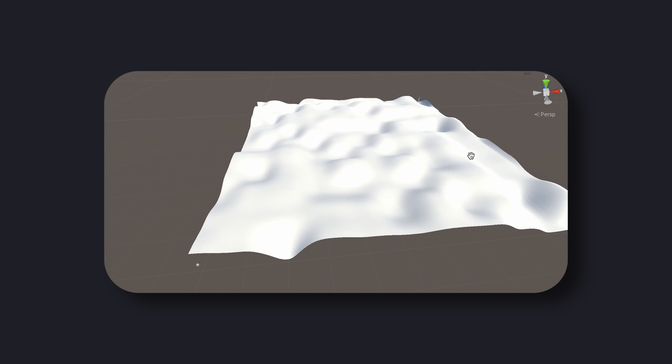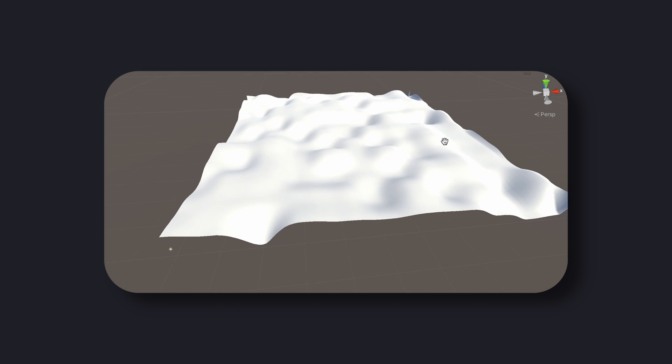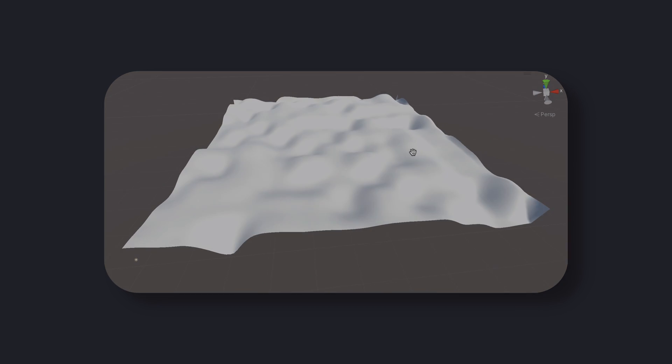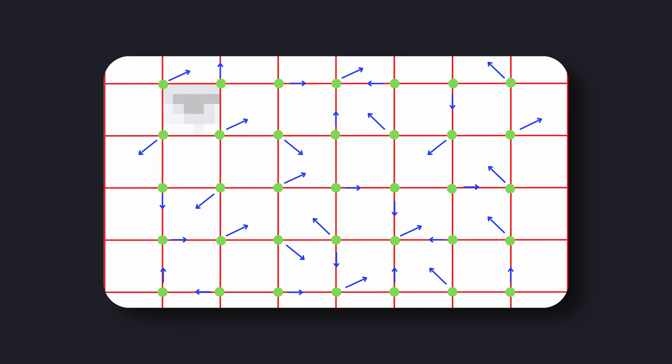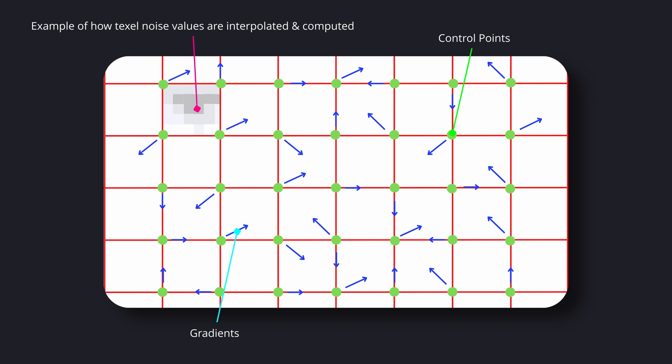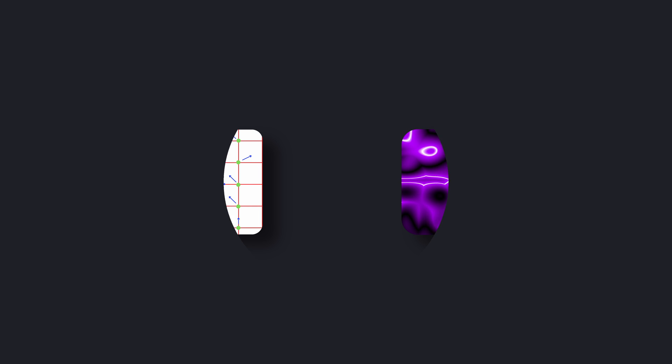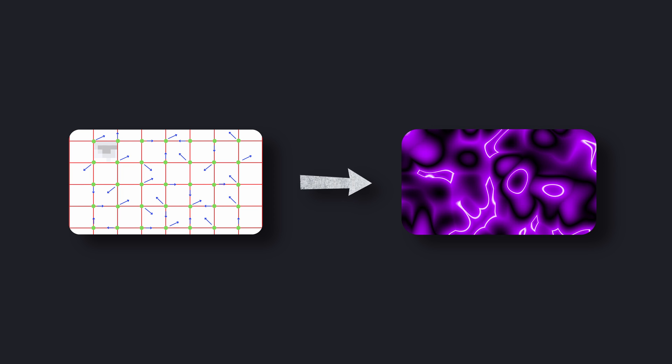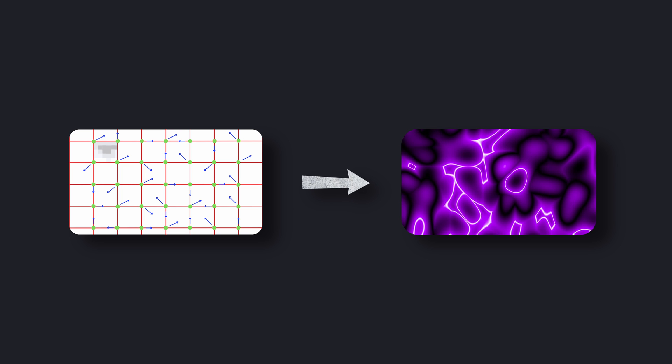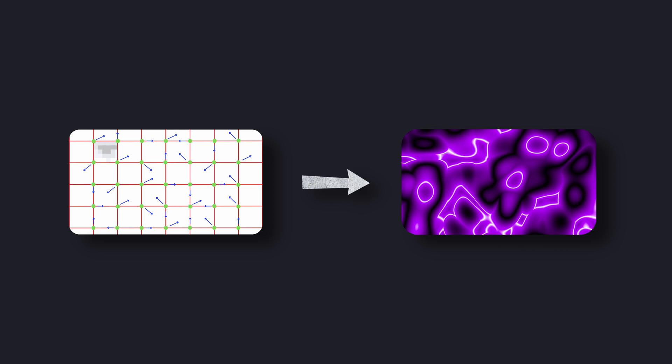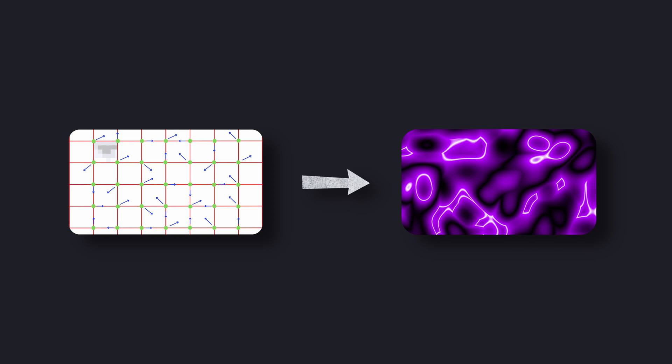Perlin noise is based on the concept of gradient noise, which is a type of noise that has smooth transitions between values. The Perlin noise function generates a pseudo-random value at each point in a multi-dimensional space using a hash function to map the input coordinates to random gradient vectors. The gradient vectors are then interpolated to generate the final noise value at that point.